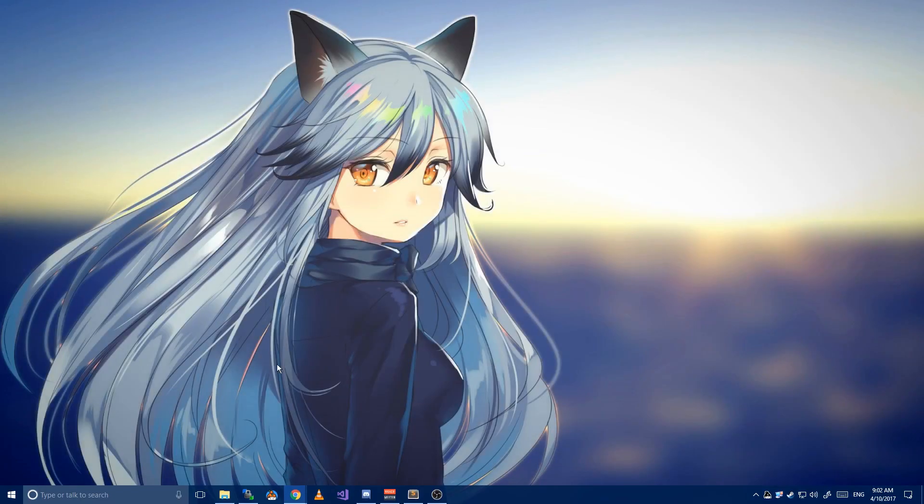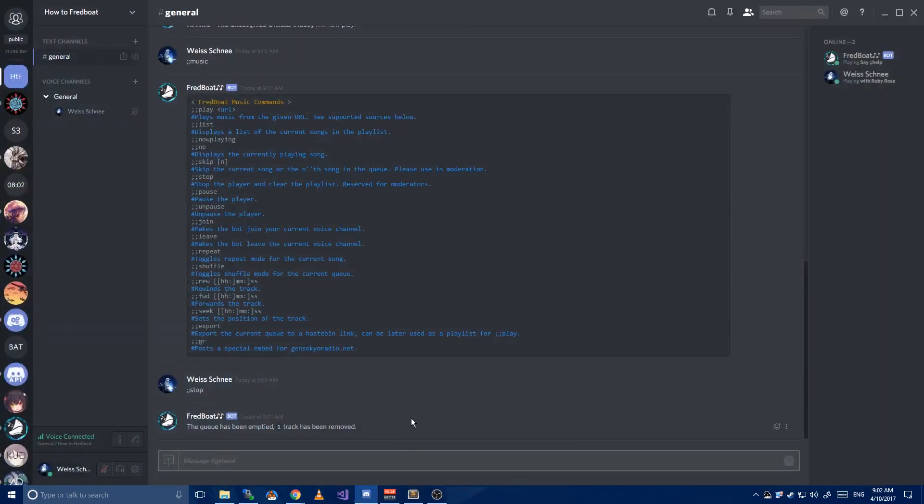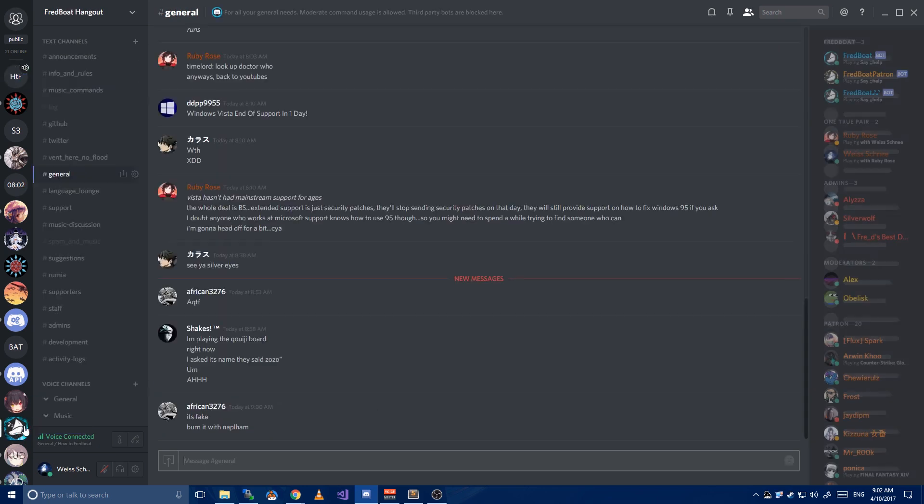One last thing, if you ever need help with FredBot, head over to FredBot hangout. Invite link also in the description. There, go to the support channel and just ask away.